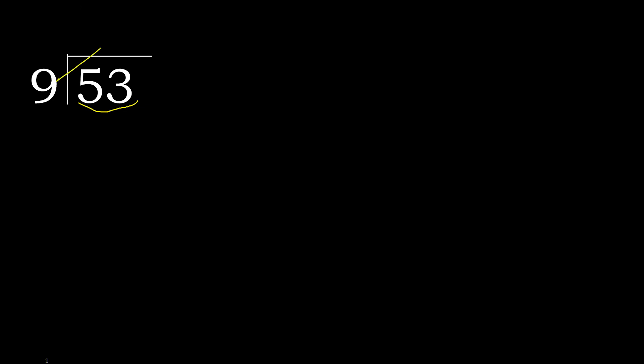9 multiplied by which number is nearest to 53 but not greater? 9 multiplied by 6 is 54, which is greater. 9 multiplied by 5 is 45, which is not greater. 53 minus 45 is 8.